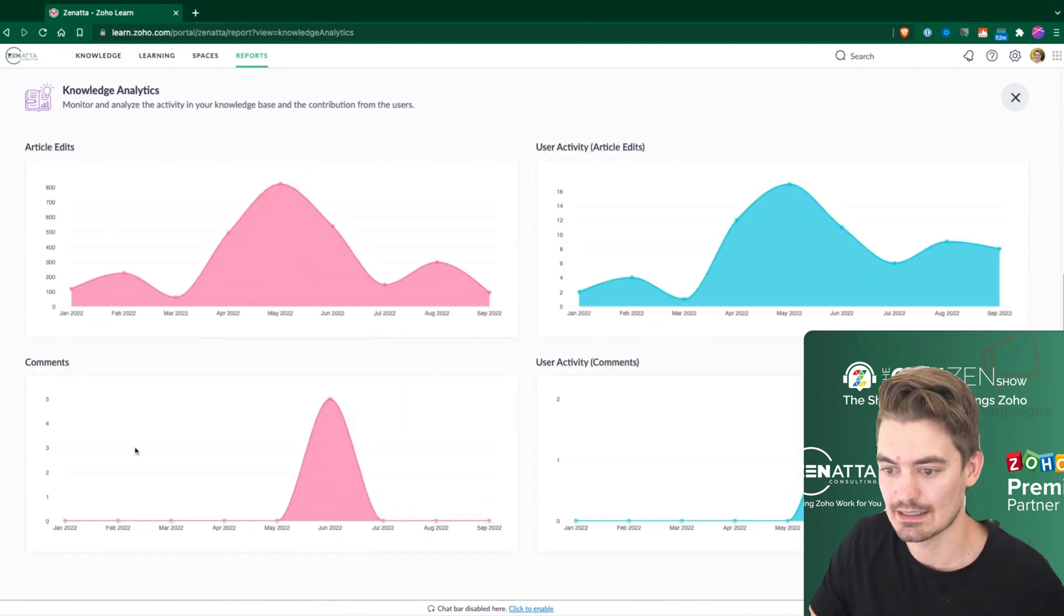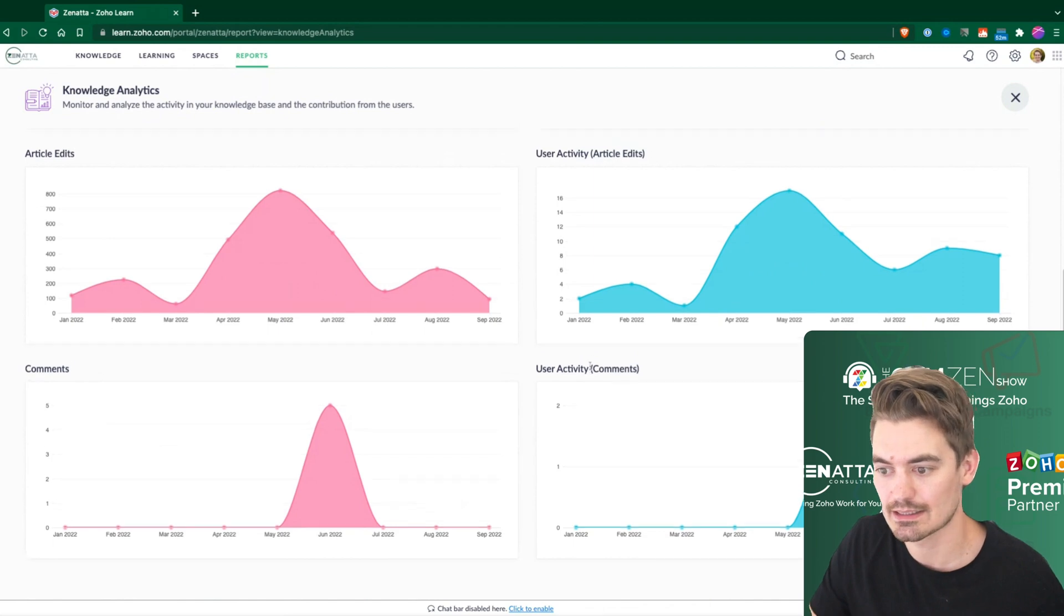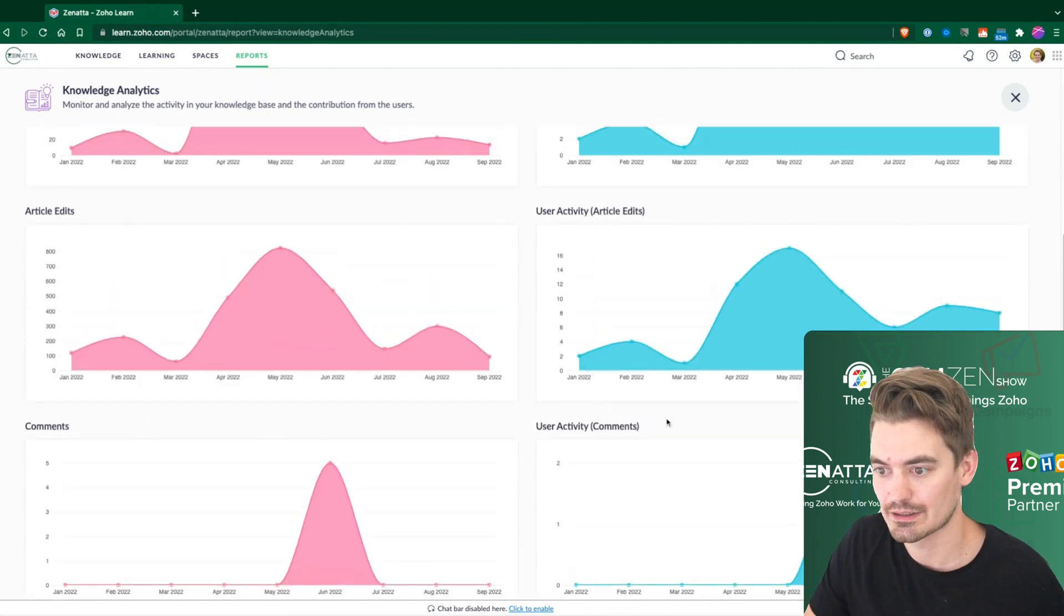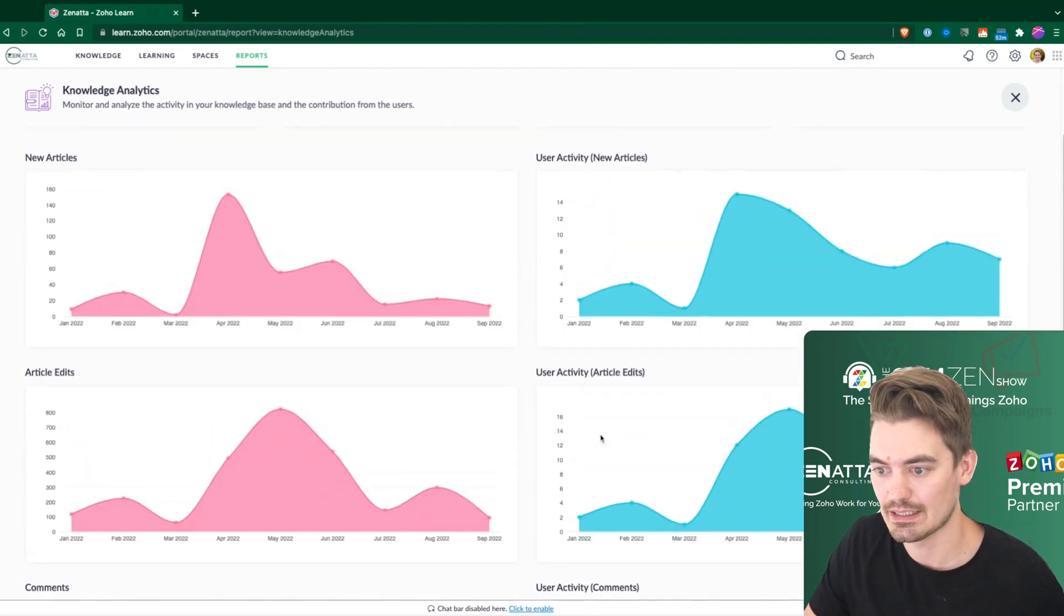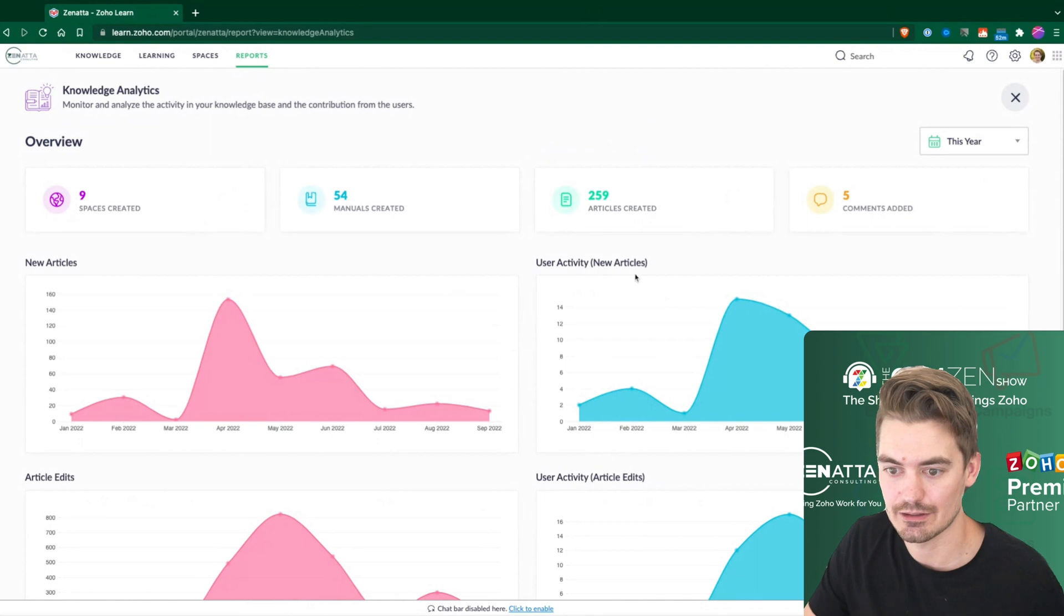We have a few edits, and this is essentially how you report on these high-levels. So we have edits, comments, user activity, comments, edits, and new articles.